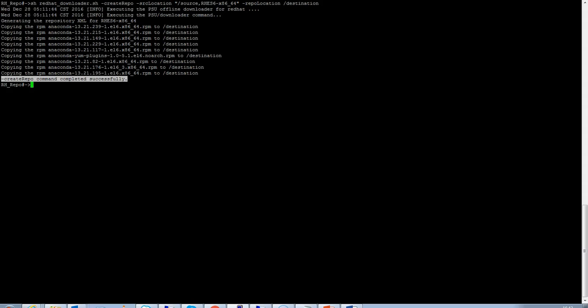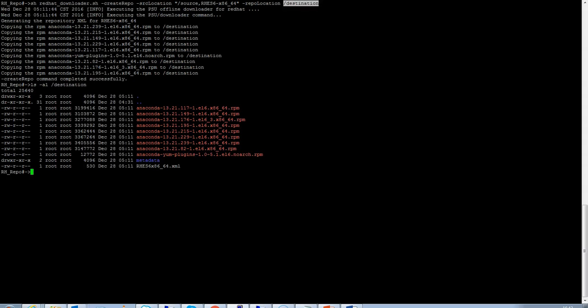Let's take a look. What are the contents of slash destination folder? As you can see, the RPMs are now copied to the destination folder and corresponding metadata has been generated.